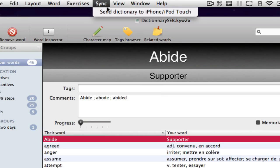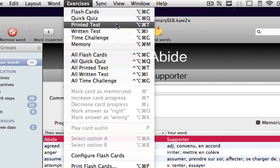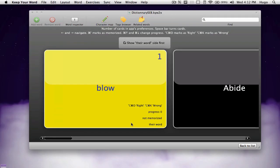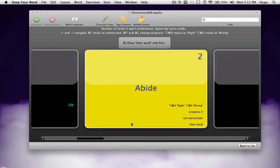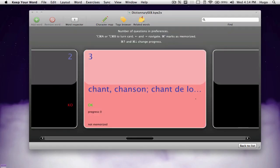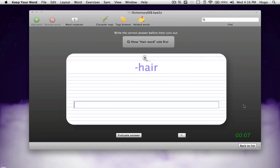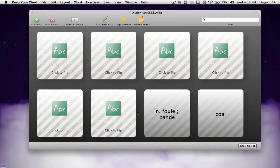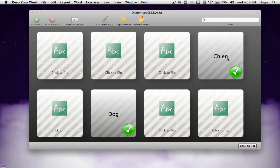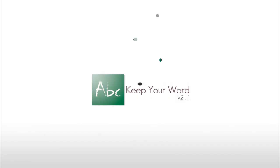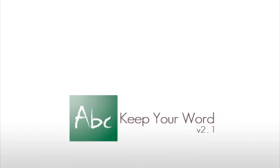Keep Your Word helps you learn a large amount of vocabulary thanks to its different exercise modes, such as flashcards, quick quiz, time challenge, written tests, and even memory game-like exercises. You can also synchronize all of your dictionaries with the Keep Your Word app available on the iPhone and iPod touch for free.